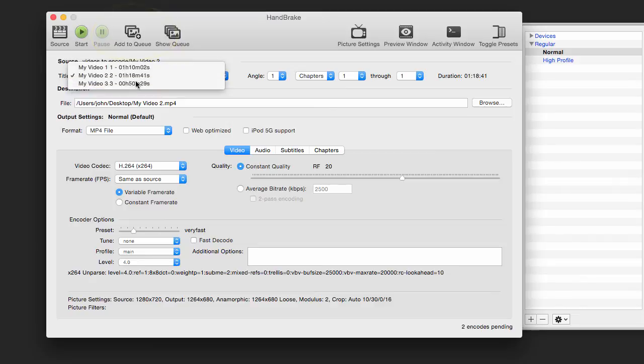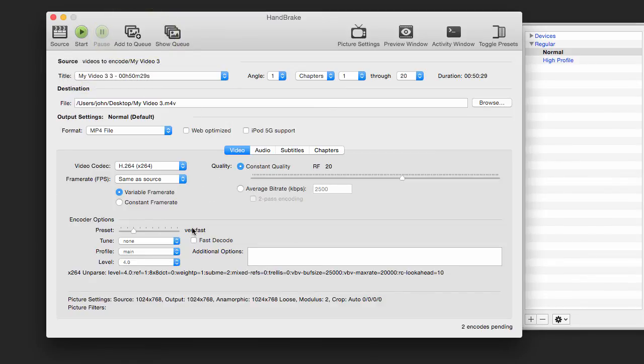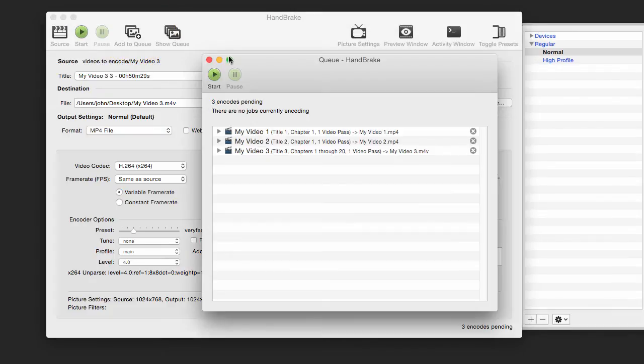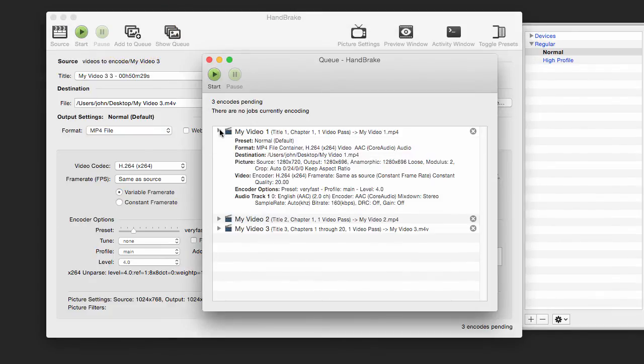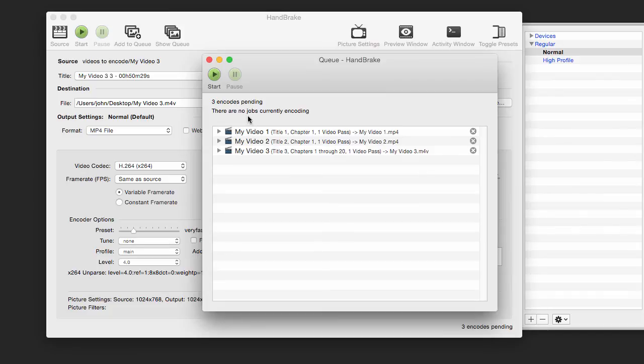Then I'm going to choose Video 3, make sure my settings are right, and say Add to Queue. Now let's take a look at the actual queue. You can see that each of them has been added to the queue, and I would just hit Start.